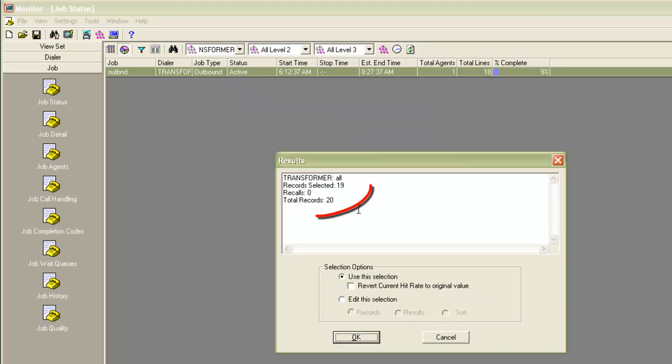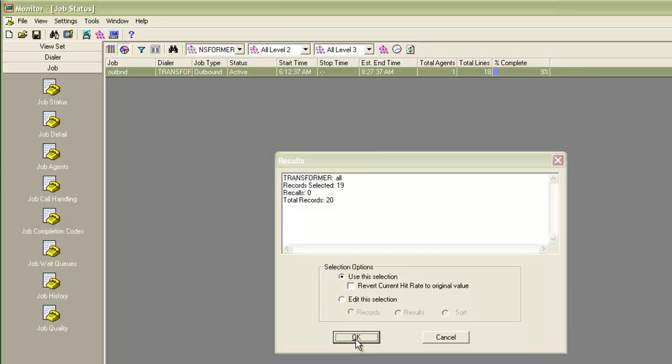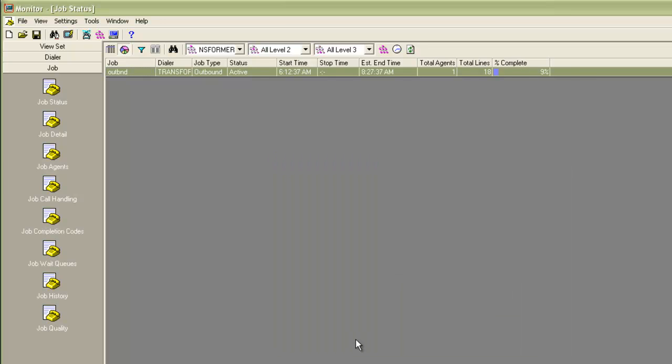It comes back with the results and then again asks me whether I want to use this selection or edit the selection further. Let's say I choose to use this selection. I will click OK.